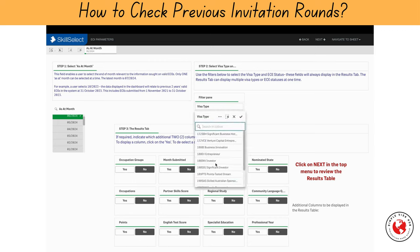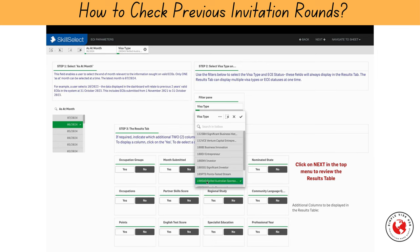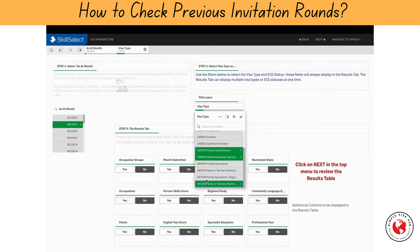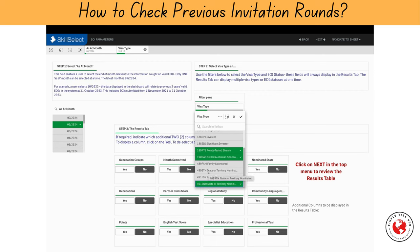And now, I'll choose the visa type. Subclass 190 is a permanent visa but requires nomination by an Australian state or territory. Subclass 189 is also a permanent visa that does not require any sponsorship. Subclass 491 is a provisional visa that requires either state or family sponsorship, and has a pathway to permanent residency. As you can see, you can add multiple visa types from the list.